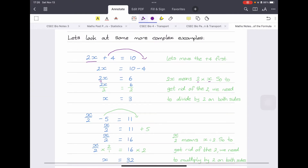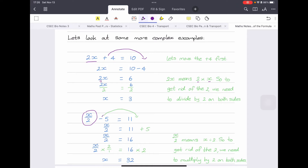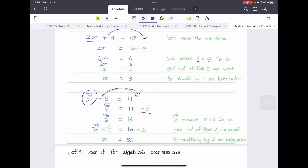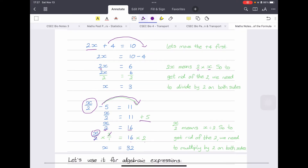Next example: x divided by 2, minus 5, equals 11. We leave the x term alone and move the minus 5 to the other side — it becomes plus 5. So x over 2 equals 16, since 11 plus 5 is 16. To get rid of a division by 2, we multiply both sides by 2. The 2s cancel, leaving x equals 32, since 16 multiplied by 2 is 32.